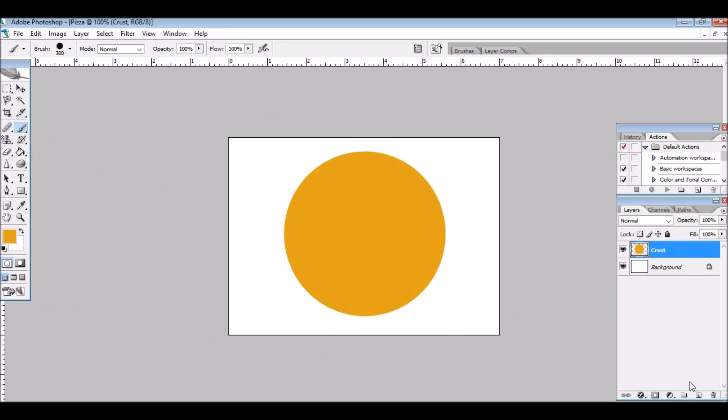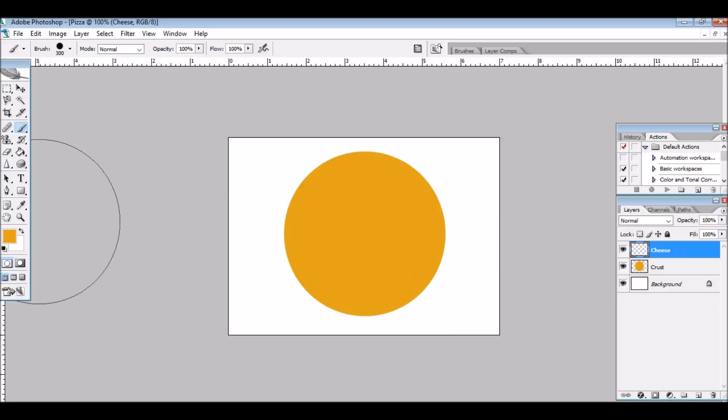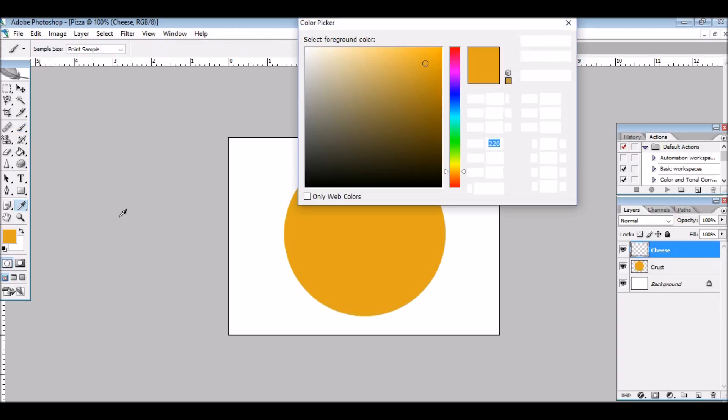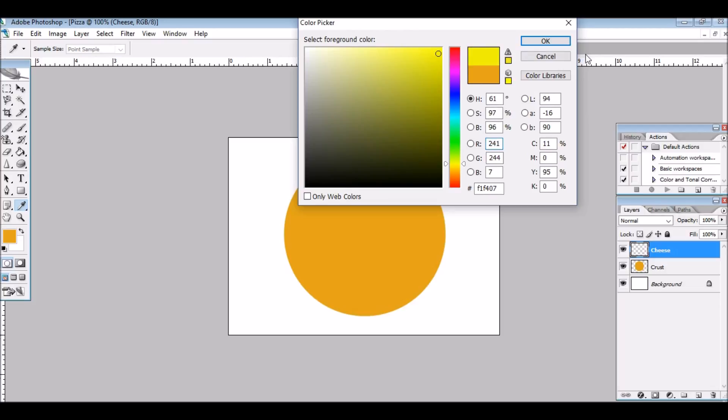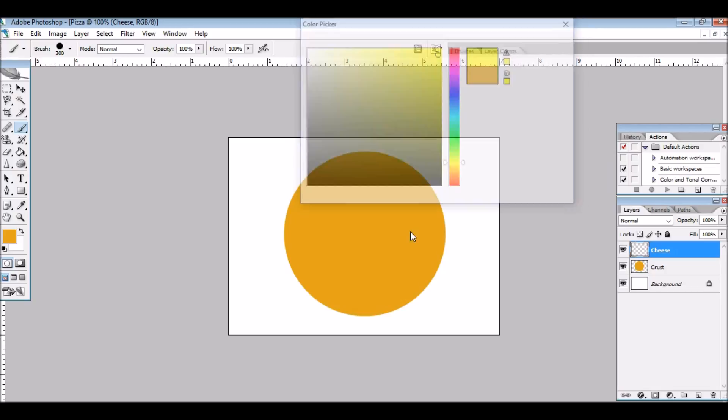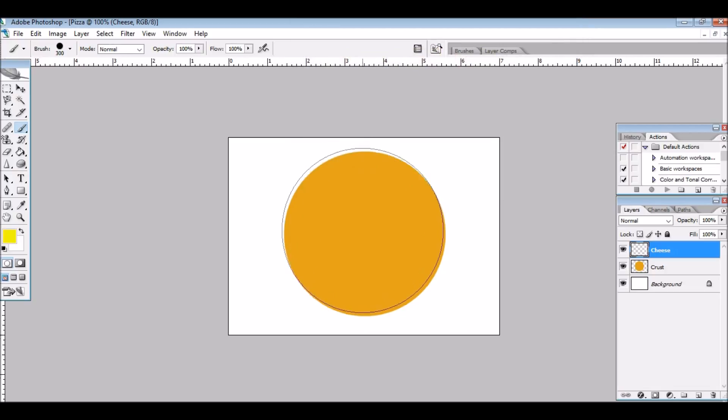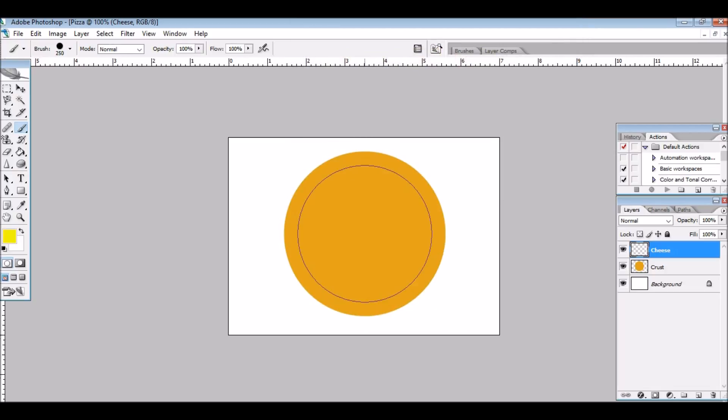There's my crust, and then my next layer will be Cheese. I'm going to go onto that layer, I'm going to go onto here, and change this to a pretty bright yellow. Cheese is pretty bright.